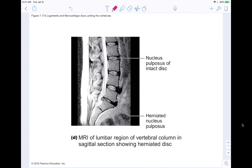An MRI of the lumbar region in sagittal section shows a herniated disc in the lower back, which is where this is very common. You can see the disc has migrated to an area where it shouldn't be. The nucleus pulposus is supposed to stay exactly between the vertebrae, contained by the annulus fibrosus — but in a slipped or herniated disc, it has moved slightly out of position.